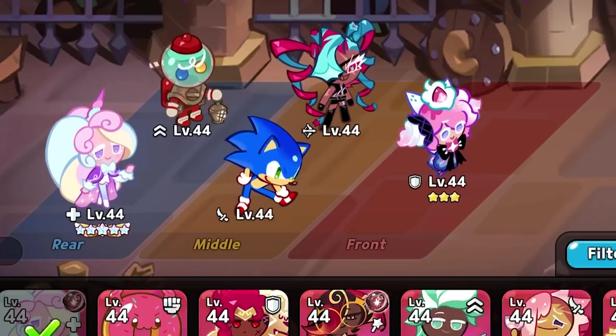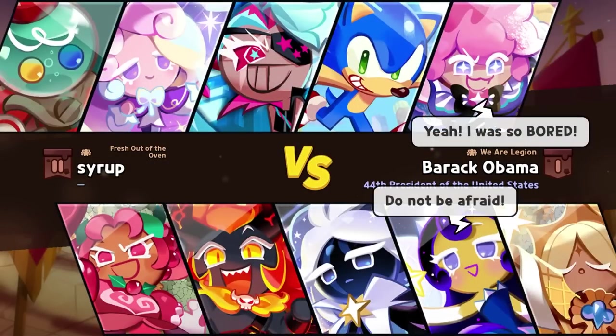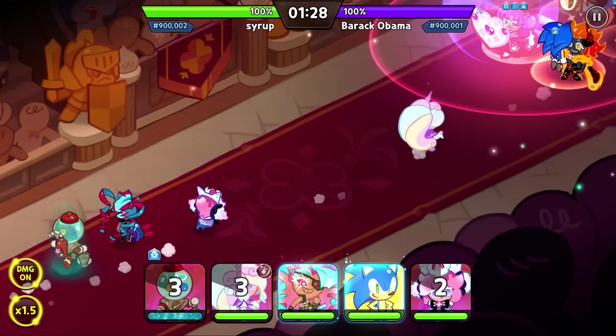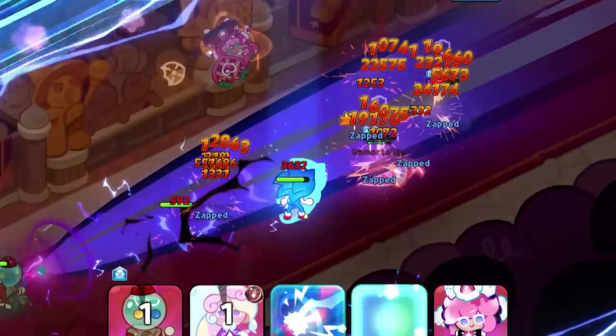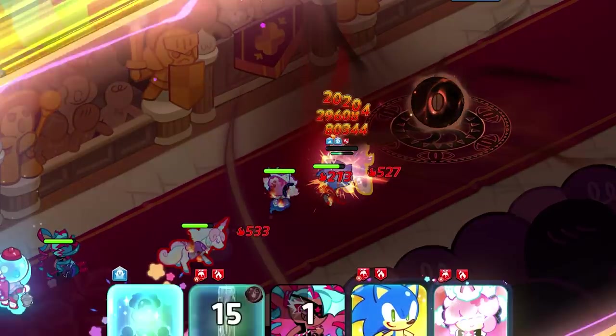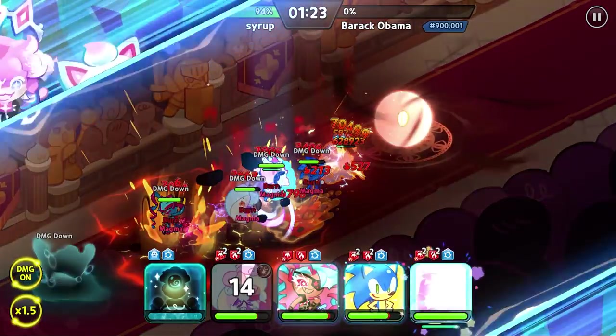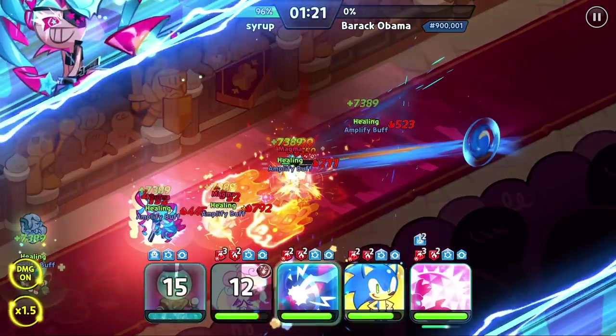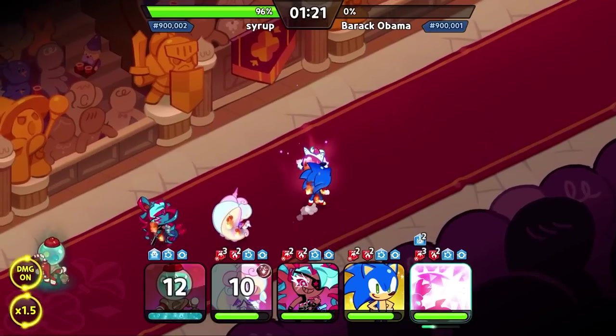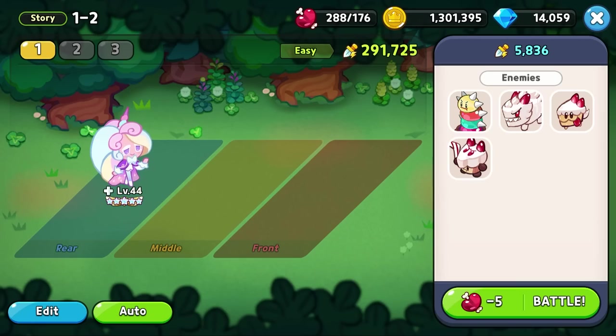This team probably wouldn't stand up in a real arena match, but let's see what it can do. Okay. I'm gonna call it there, but not before showing you something that happened during testing.